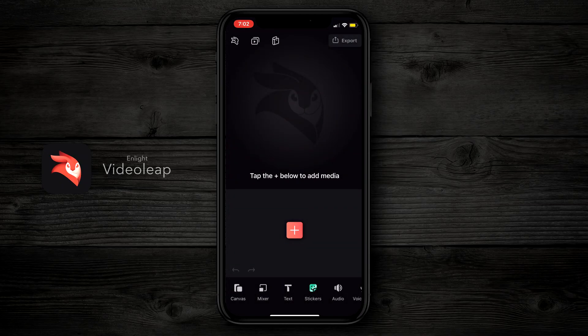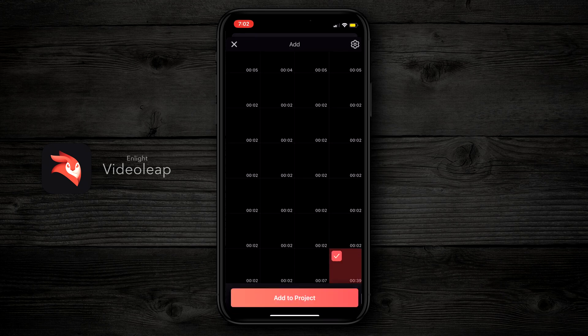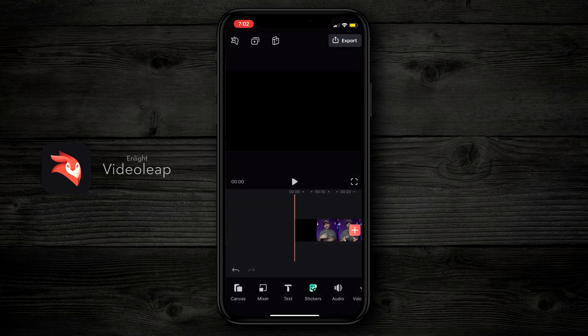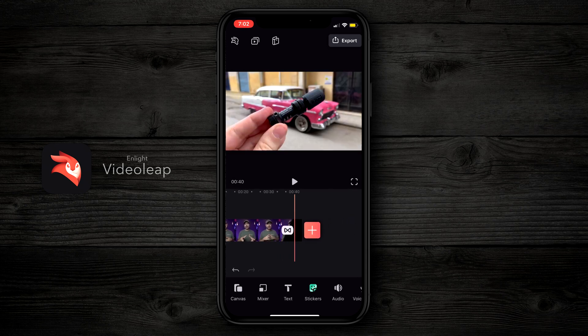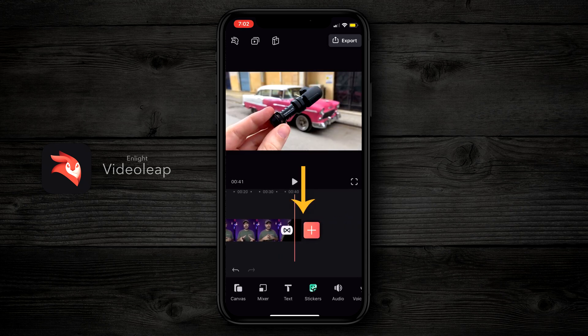When you first open up Video Leap, the first thing you wanna do is grab the videos that you wanna work with. In order to do that, you're gonna tap on the big plus icon right here and then go in and choose the videos that you wanna work with. I'm gonna choose these two and then add to project. Video Leap is gonna add those clips onto your timeline, adding them one right after the other, so the clip that I wanna use as B-roll is now behind my main clip.